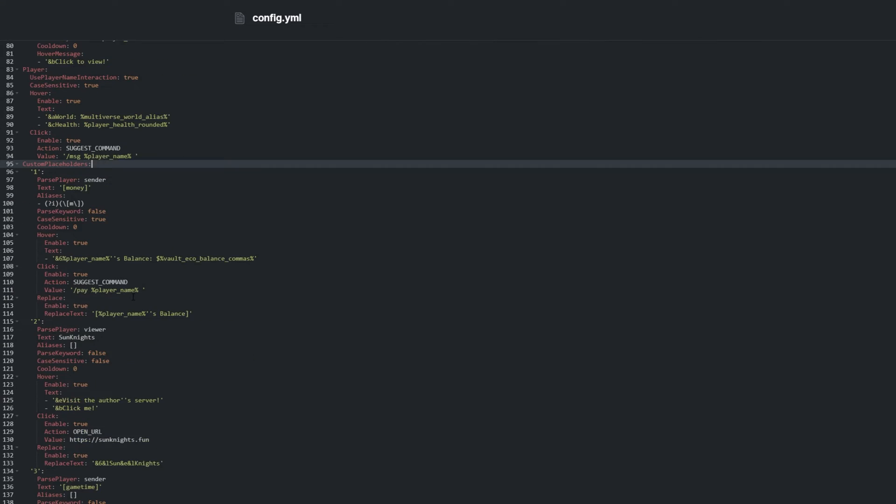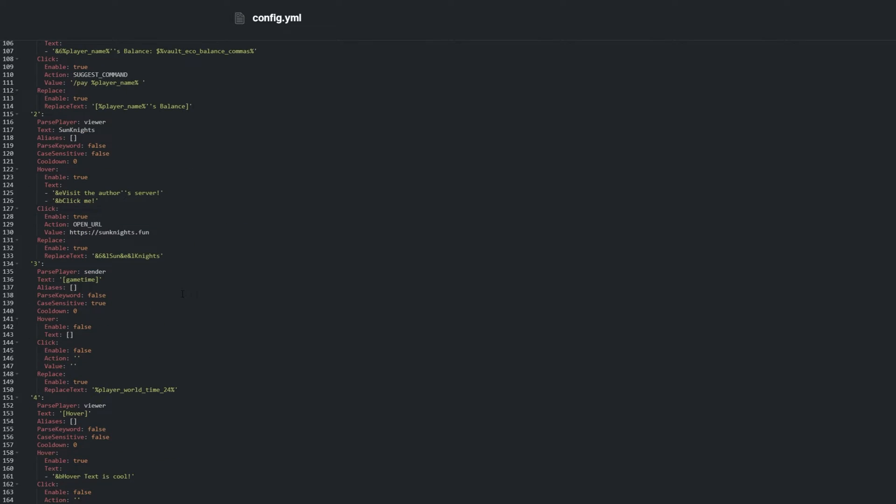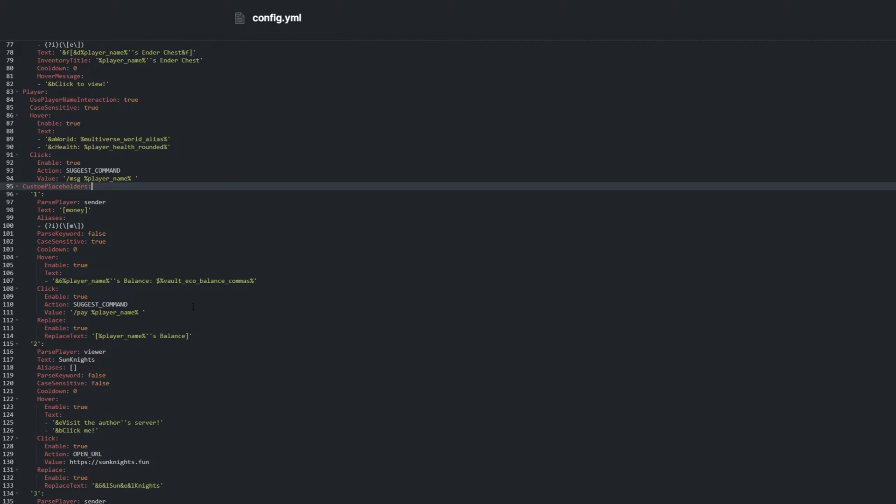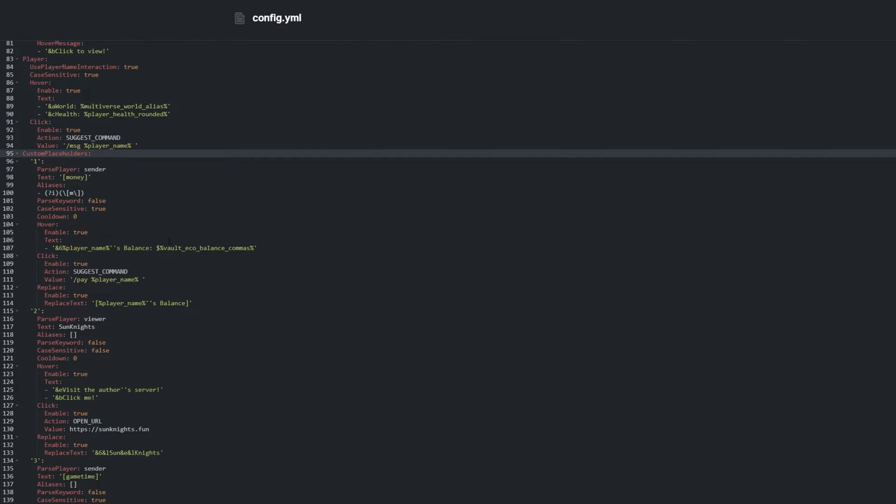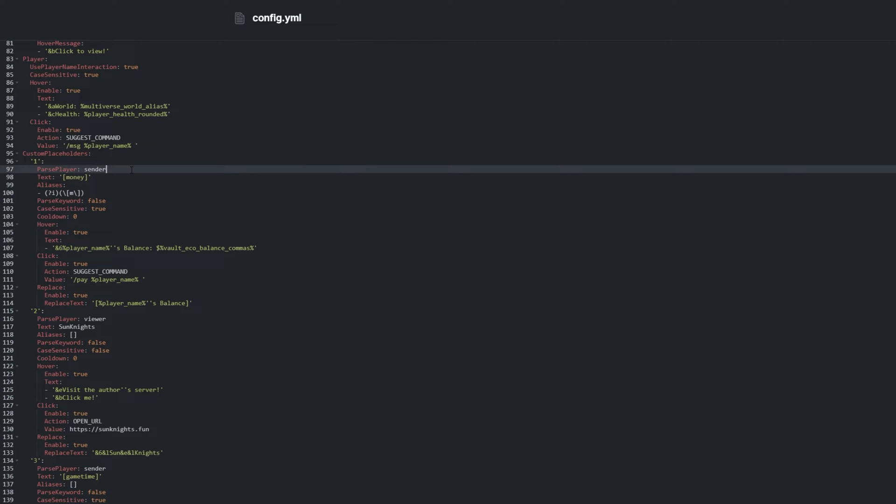Line 95 are custom placeholders. We saw one earlier with money. I won't cover this in detail as it's easy to build your own one from the examples that are already here. We can simply add a new number, and copy and paste from previous examples to make our own. Pass Player lets us pick if placeholders are replaced on our side or on the recipient's side. So Sender would be for us, and Viewer would be for other players.